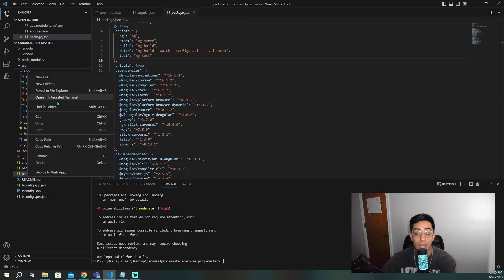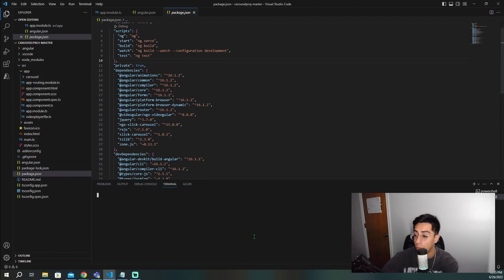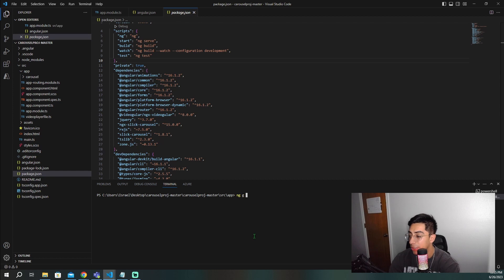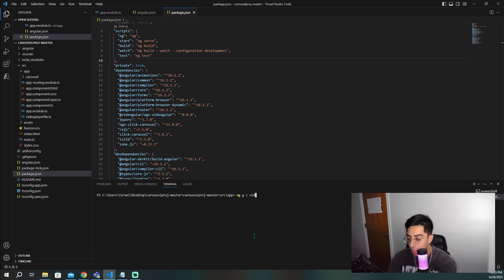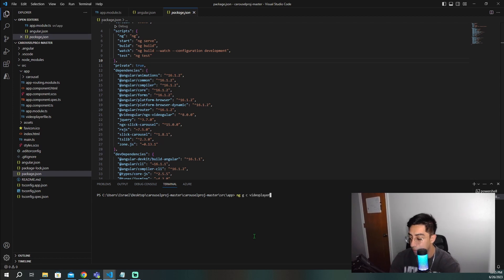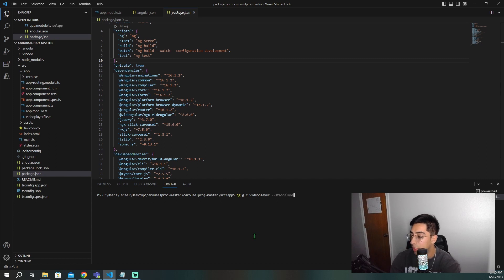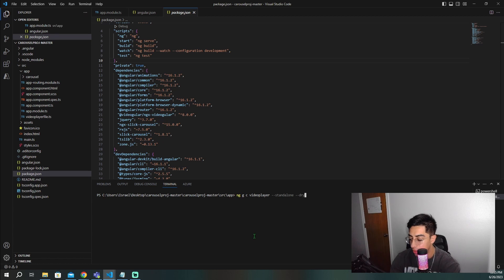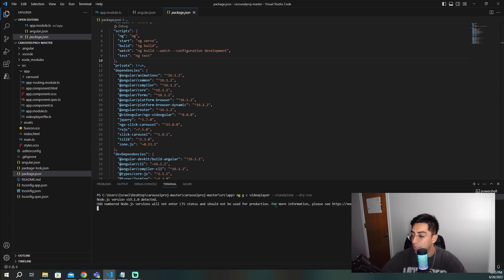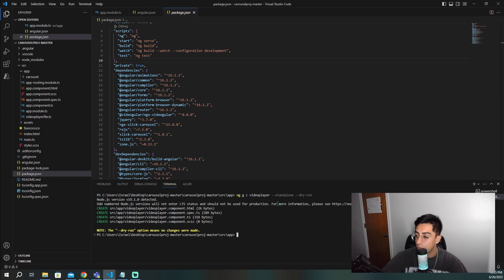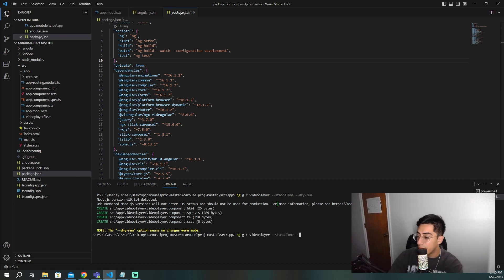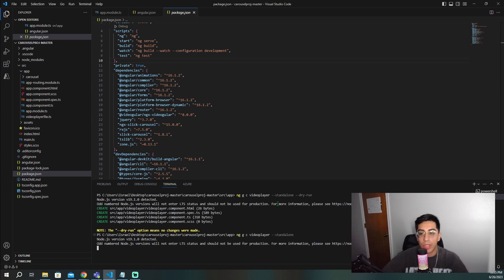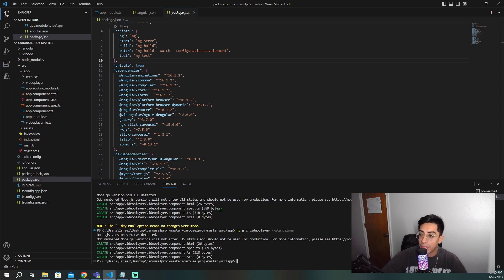So now what I'm going to do to actually create our video player component, I'm going to open up the terminal. I'm going to do ng generate component. It's going to be called video player. And we're going to do a standalone component. And then I believe I'm just going to dry run it to make sure that it is going to be created where I want it to. Let's just see. Cool. It looks like it's going to be created correctly. Let's get rid of that and now run it. And now we're creating our video player component.